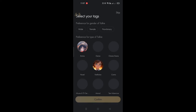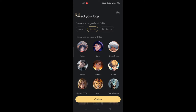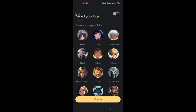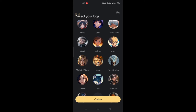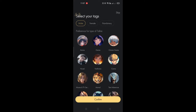All you have to do is sign up or download the Taki application on your mobile phone, whether it's Google Play or App Store, and then once you open it,